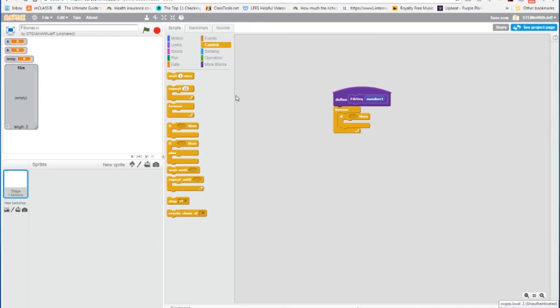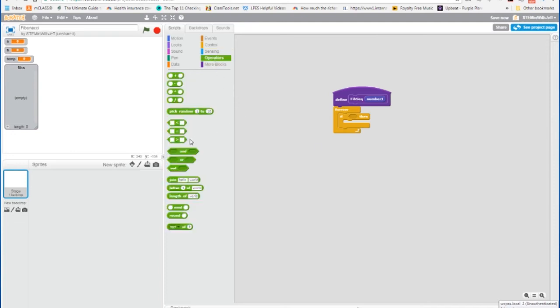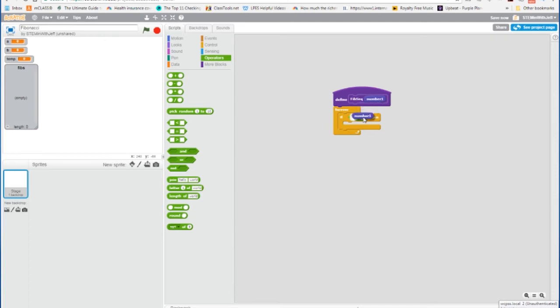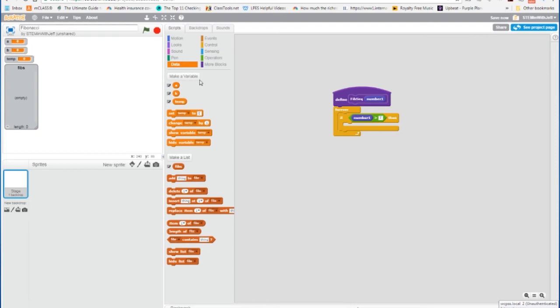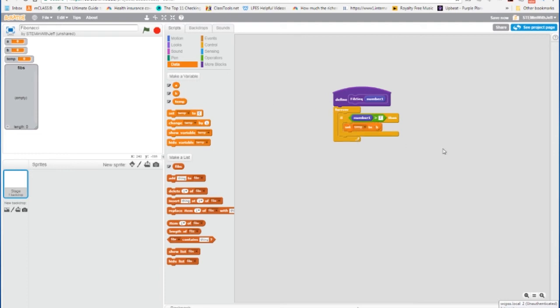So we're going to go to operators, and we're going to get the greater than. And we want to keep doing this function until the parameter entered, the number 1 is greater than 2. Now the first thing we're going to do is we're going to preserve the value of b. And we're going to preserve the value of b by using our temporary variable. And we're going to set that to equal b. So now when b is changed, we'll still know what it was because temp will be holding it.